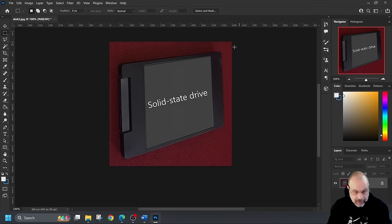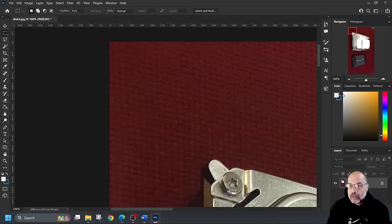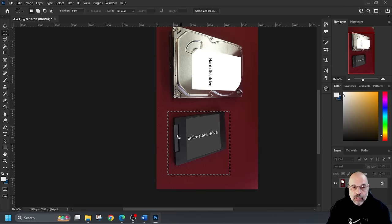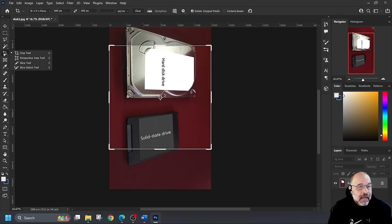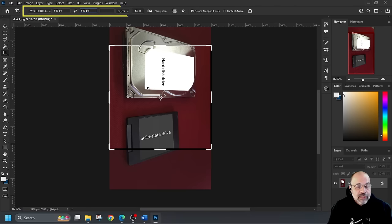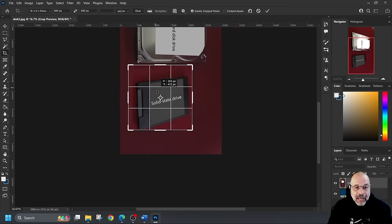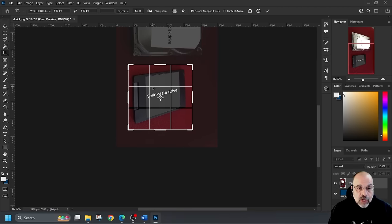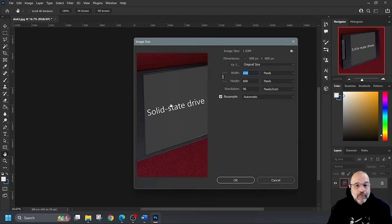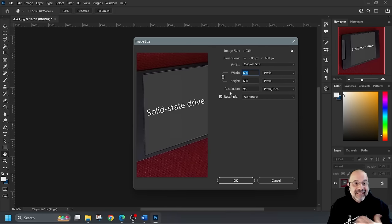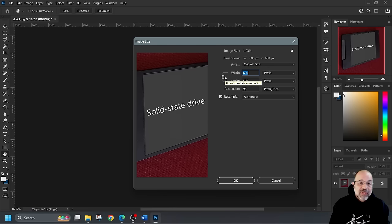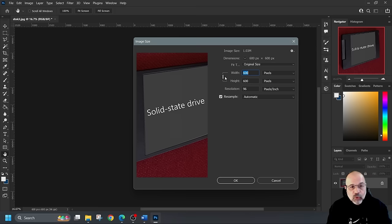I could have done this another way. Let me show you an alternative method — I'll undo back to where I wanted to draw the square. Using the crop tool directly, I can set the values up here to 600 by 600, adjust the crop area over the SSD, press Enter, and the image is immediately 600 by 600. Then I'd save as disk3 and again as spec_SSD. It's a little shortcut, but I wanted to show you both methods.